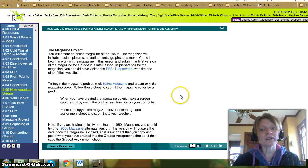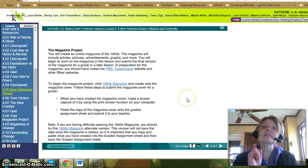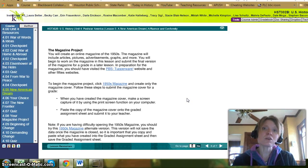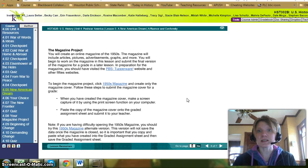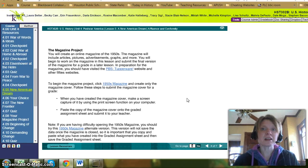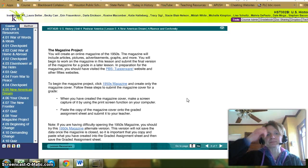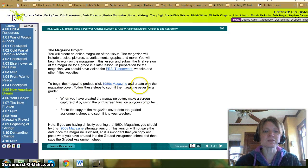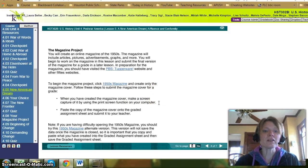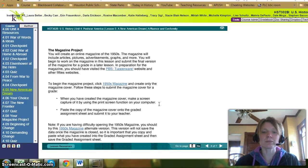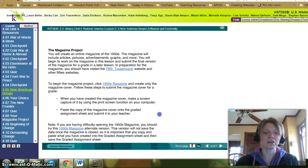Click '1950s magazine' and create only the magazine cover — that is the 4.05 checkpoint. The rest of the assignment, the different pages of the magazine, will make up the 4.05 graded assignment. To submit the magazine cover for your checkpoint grade, when you have created the cover, create a screen capture using the print screen function on your computer, paste a copy of the magazine cover onto the graded assignment sheet, and submit it to your teacher.